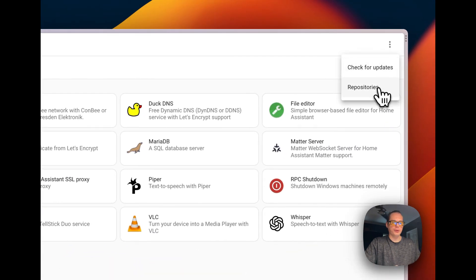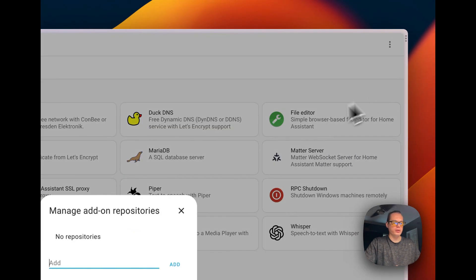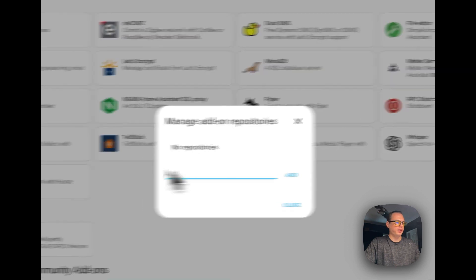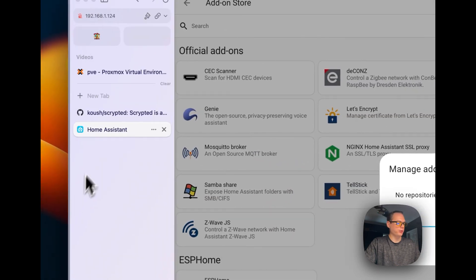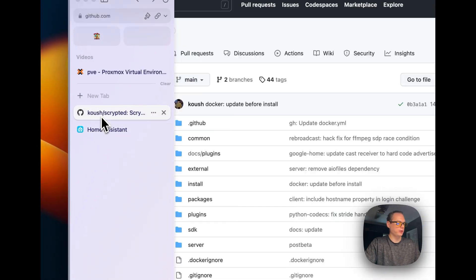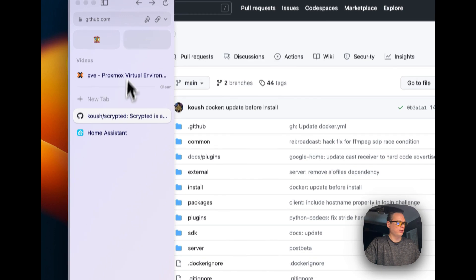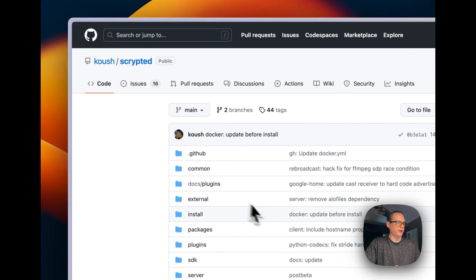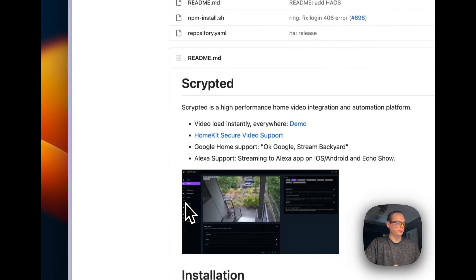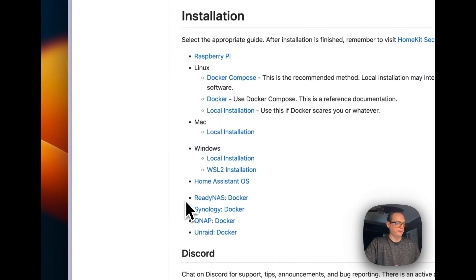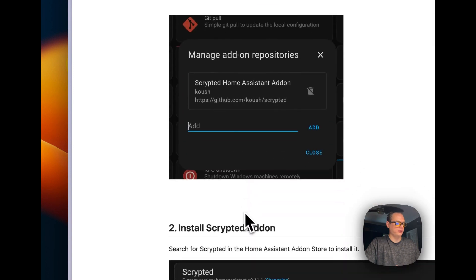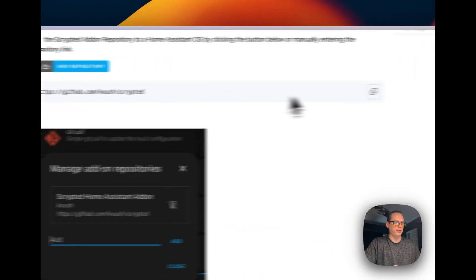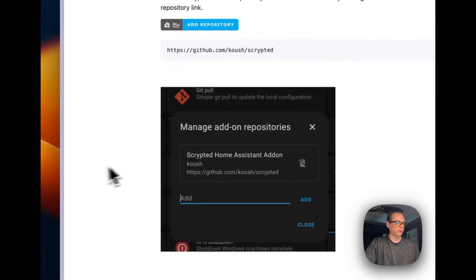And then you can go to add-on store right here. And then you can go up to repositories. And then now we're going to need to get that GitHub URL repository. So we're going to go back over here and go to Home Assistant OS. And there's the repository URL.